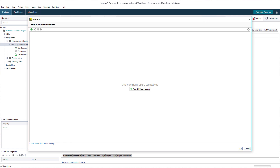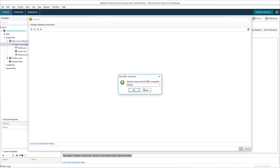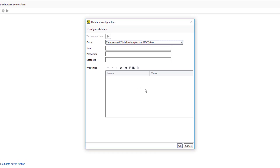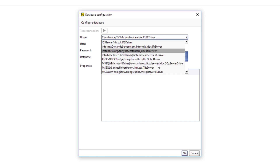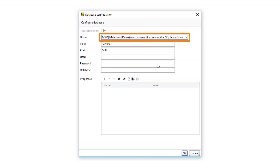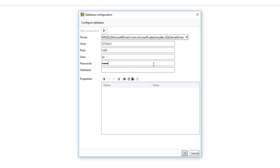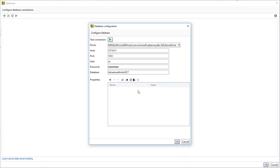Configure the connection to the database. First, select the JDBC driver that will be used. The name of the driver consists of its description and the Java class that represents the driver. Available settings depend on the selected driver. For the SQL Server driver, you need to enter the host and port of the SQL Server, your credentials, and the database from which to retrieve data. You can test the connection to make sure everything is fine.